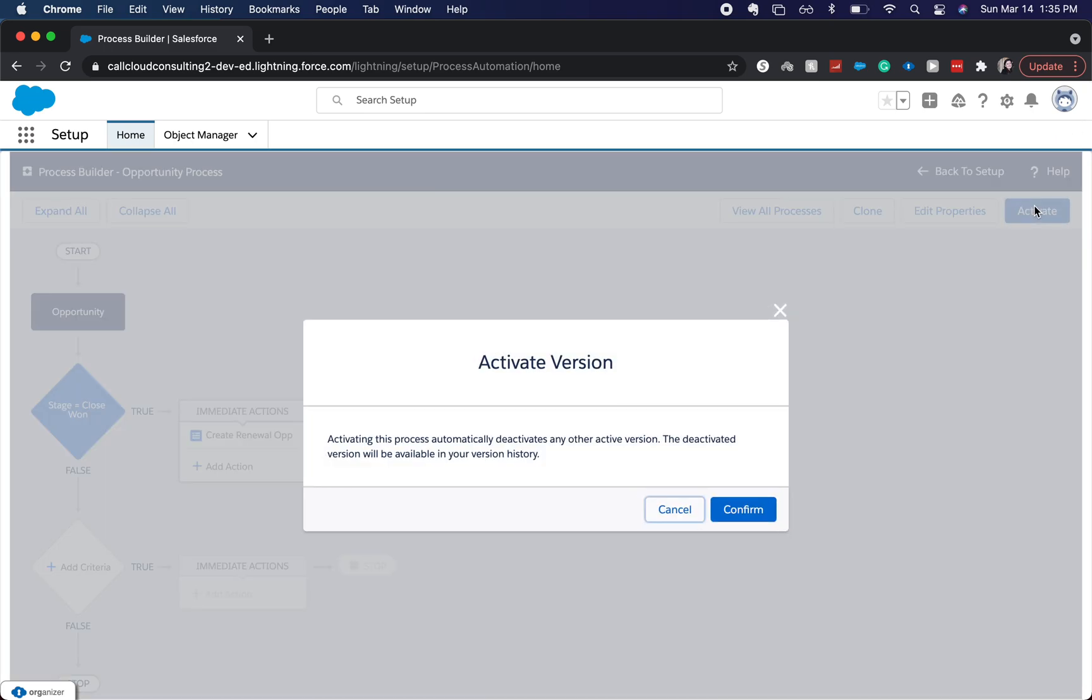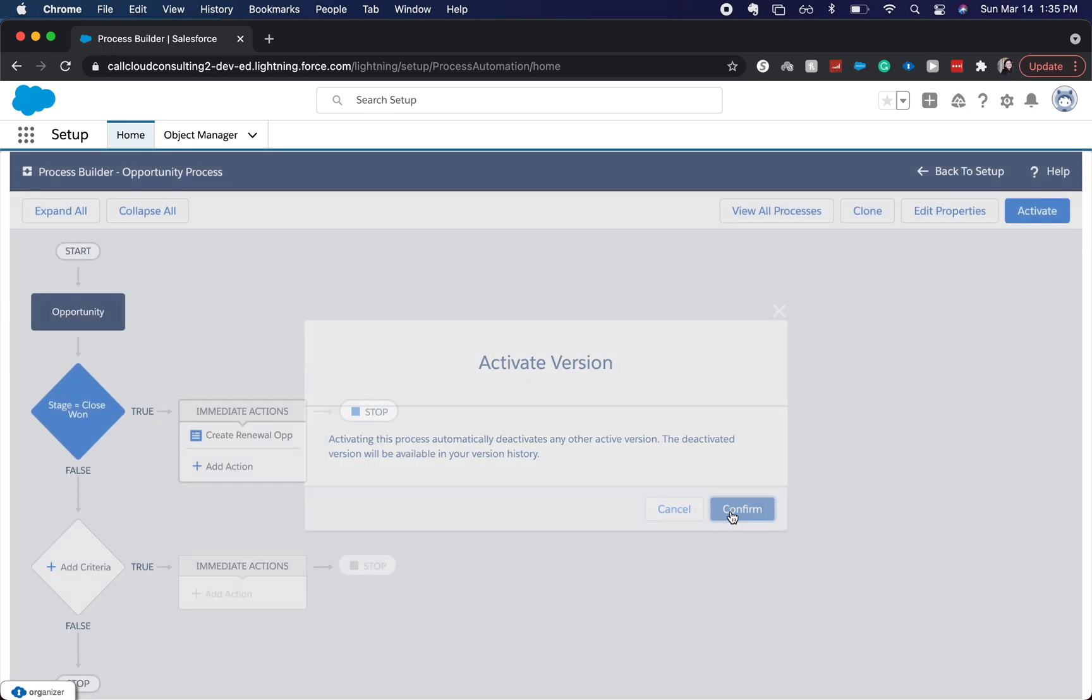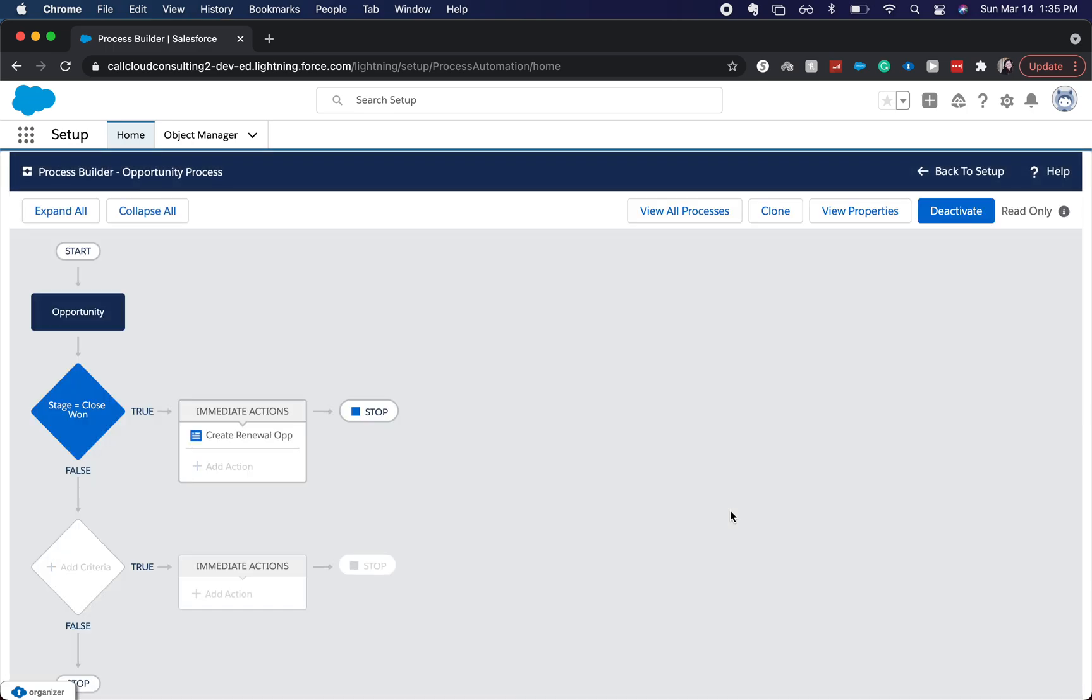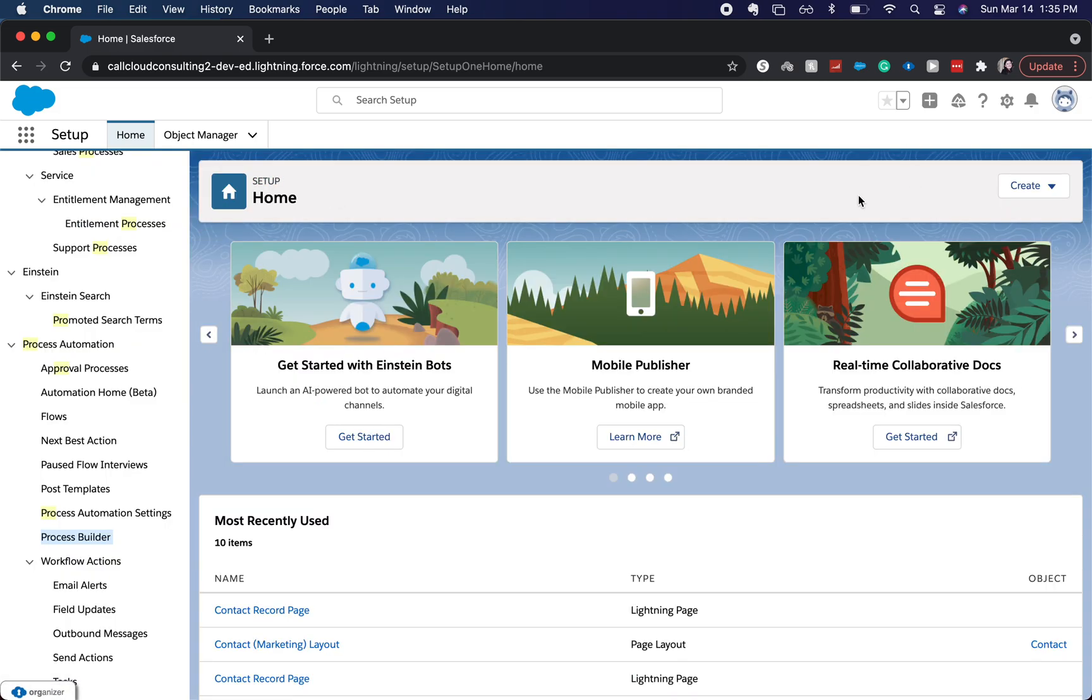So I'm going to click activate, confirm, there we go. We just created a renewal opportunity process.